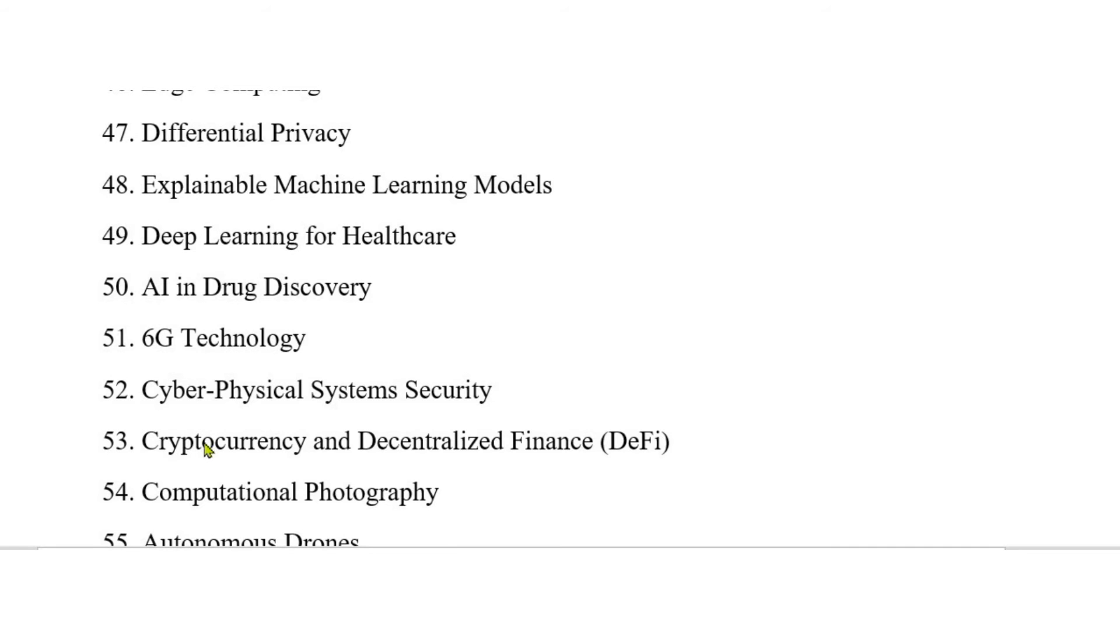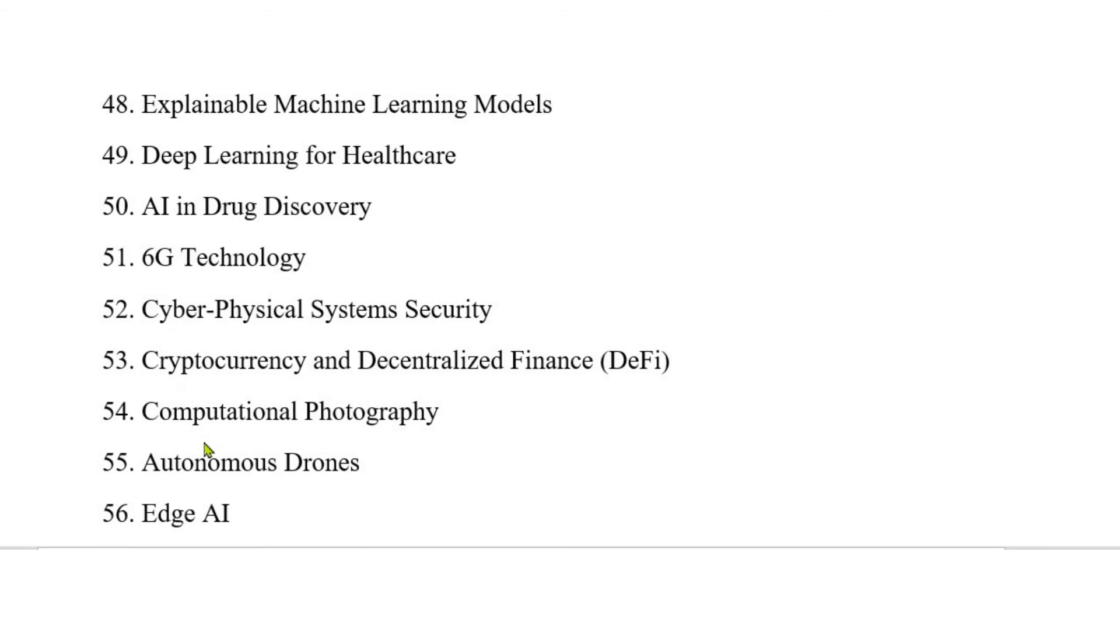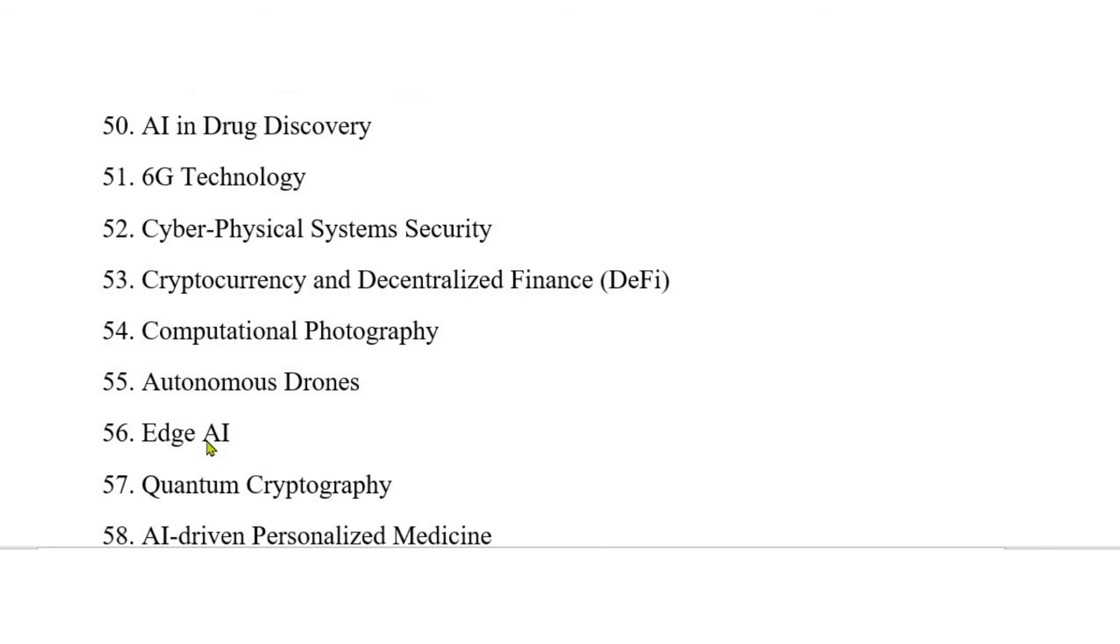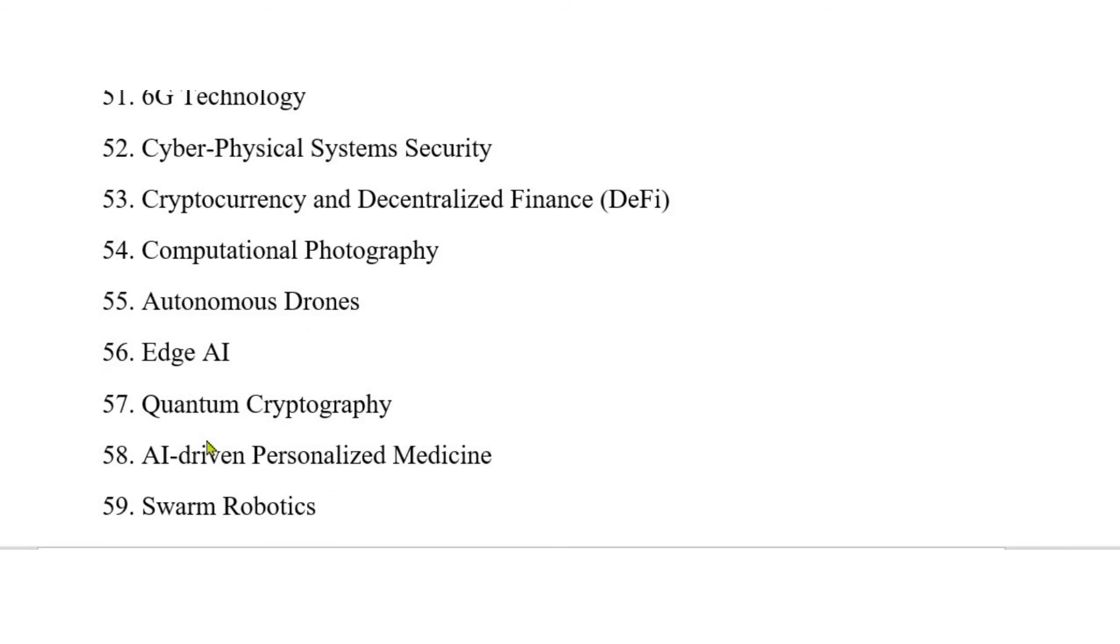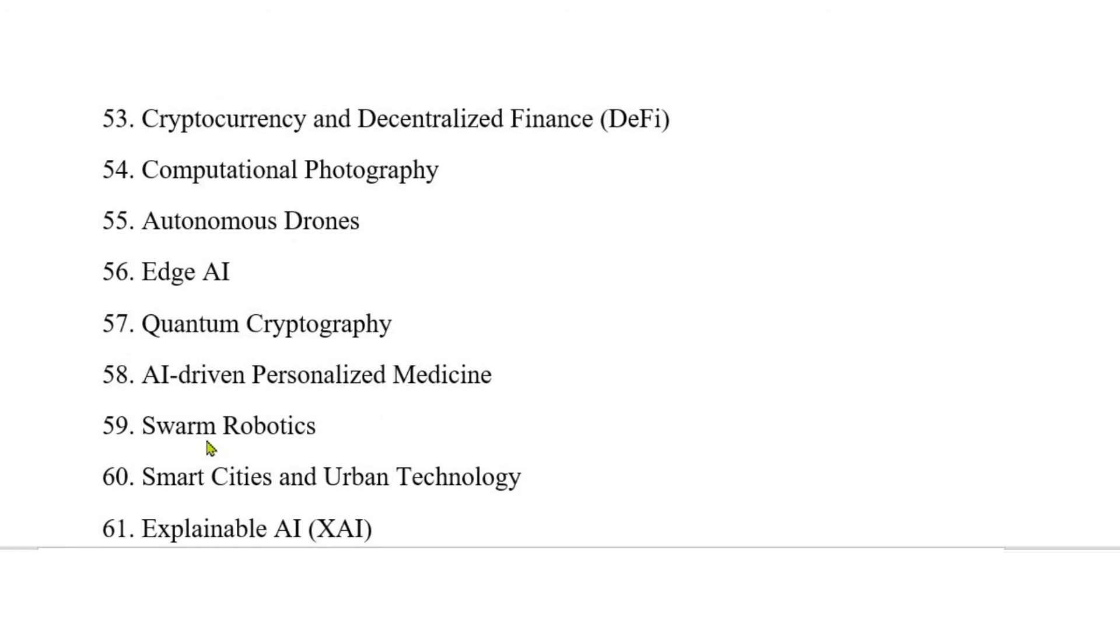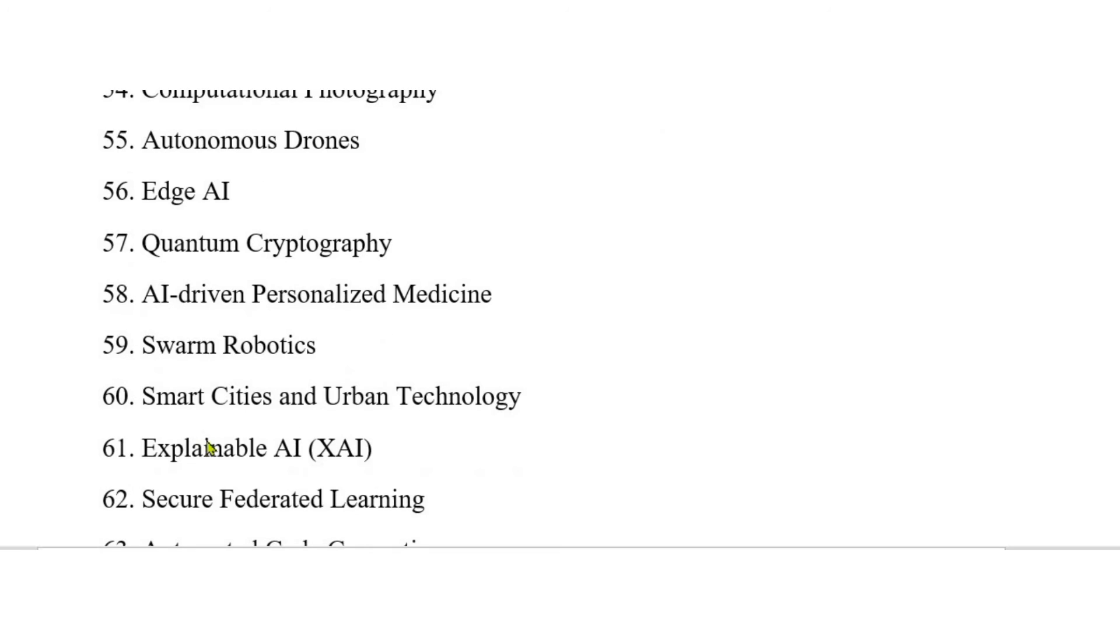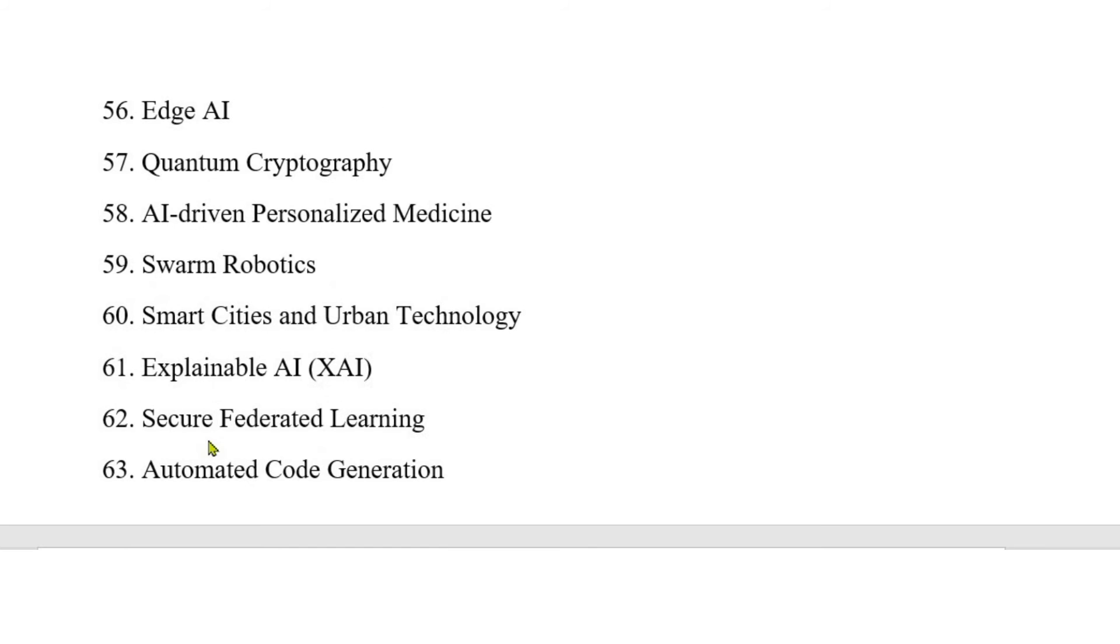54. Computational photography. 55. Autonomous drones. 56. Edge AI. 57. Quantum cryptography. 58. AI-driven personalized medicine. 59. Swarm robotics. 60. Smart cities and urban technology. 61. Explainable AI (XAI).